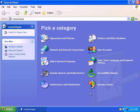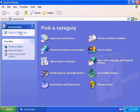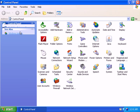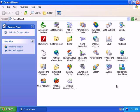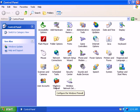Now in my case I'm in category view. If you might want to check out the classic view, which gives you a different way of opening up Windows Firewall by just clicking on the Windows Firewall icon here.